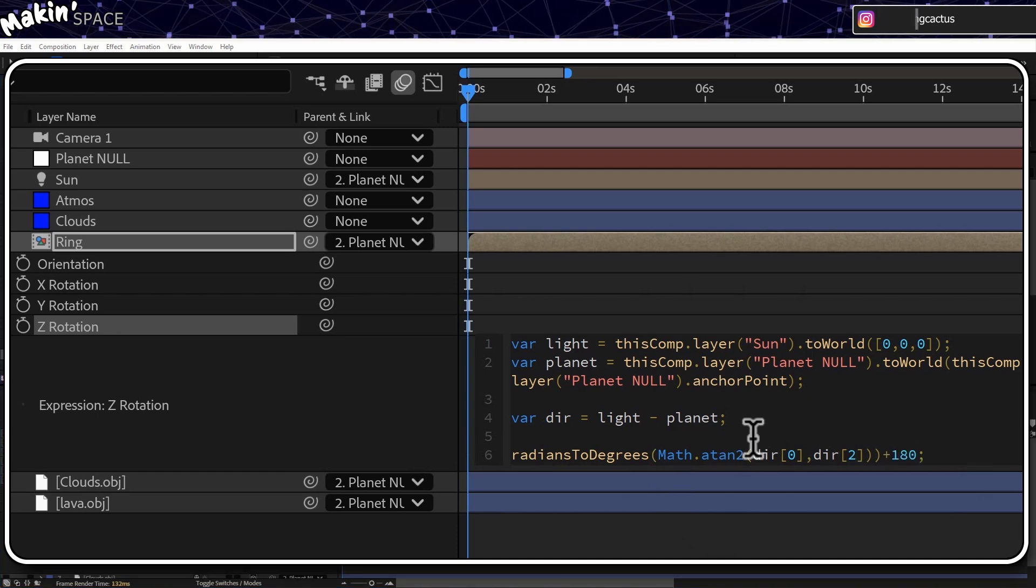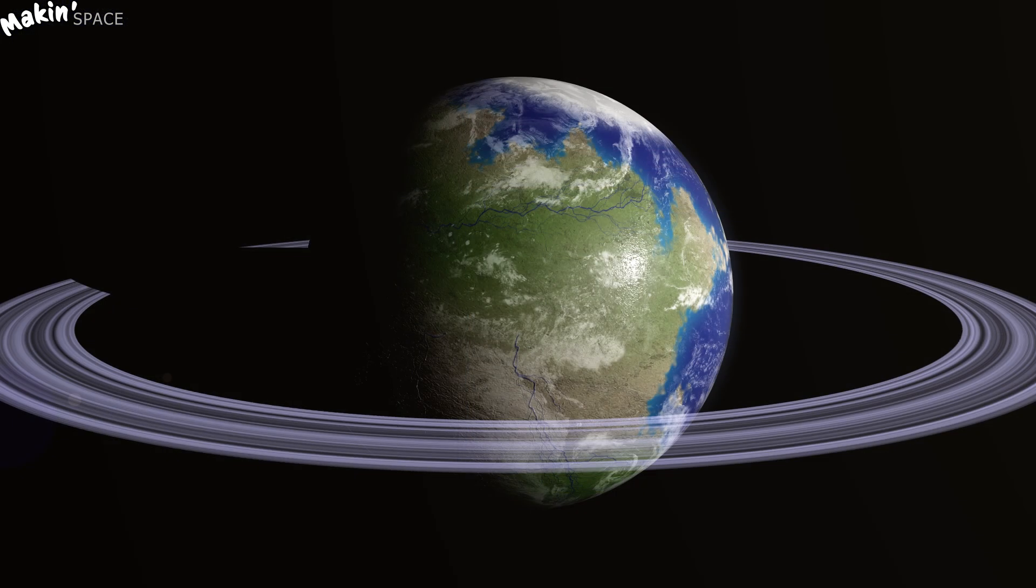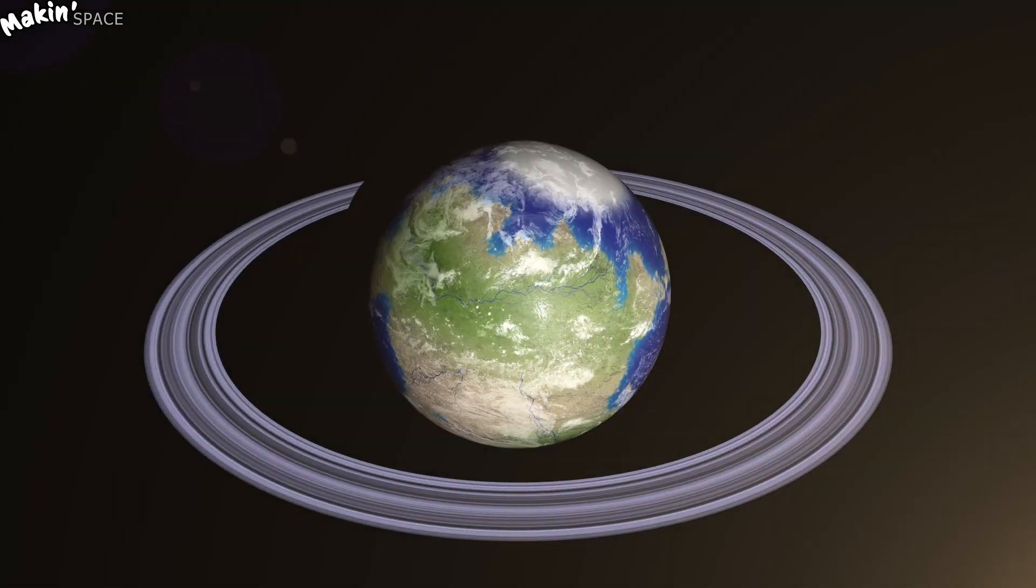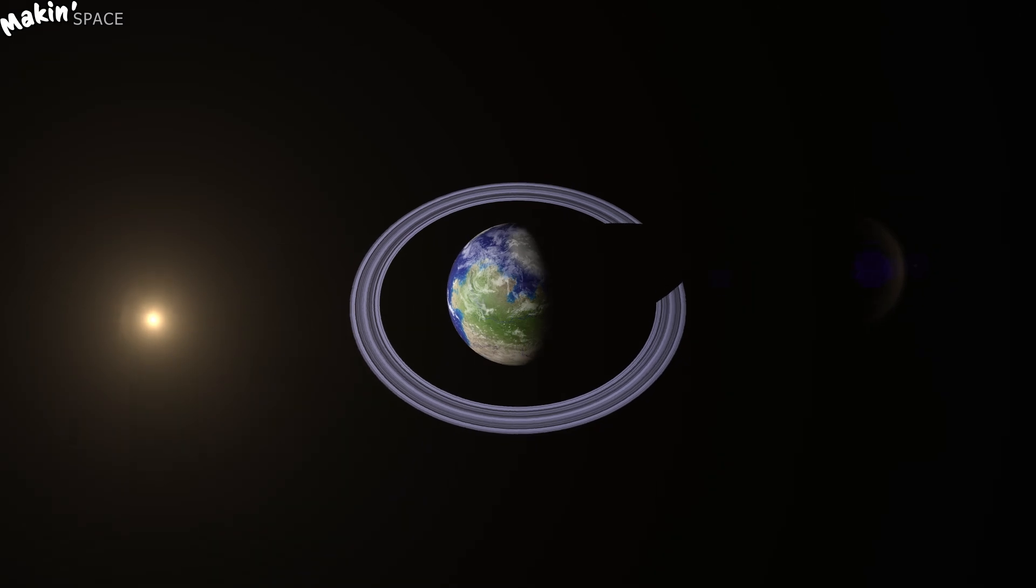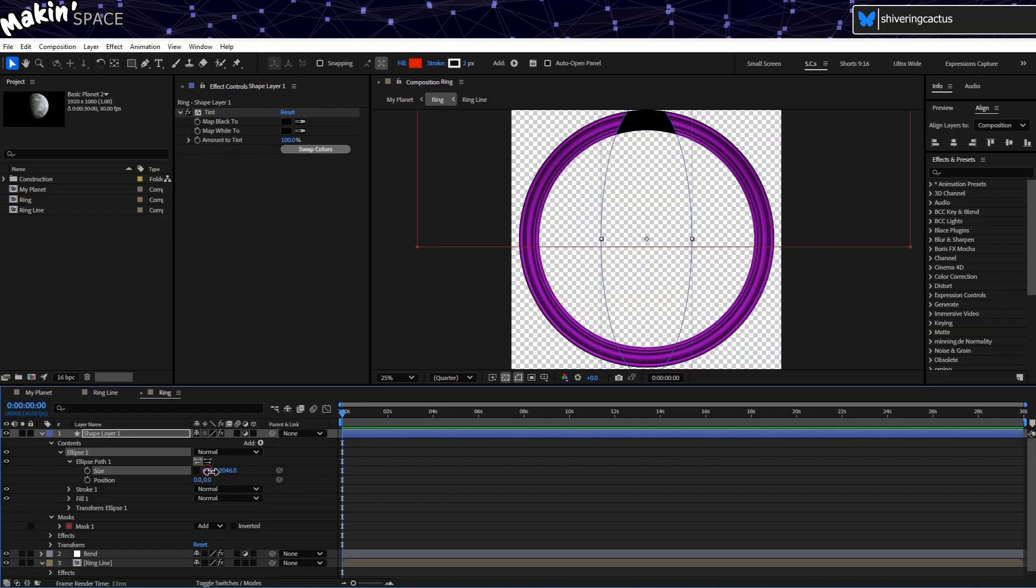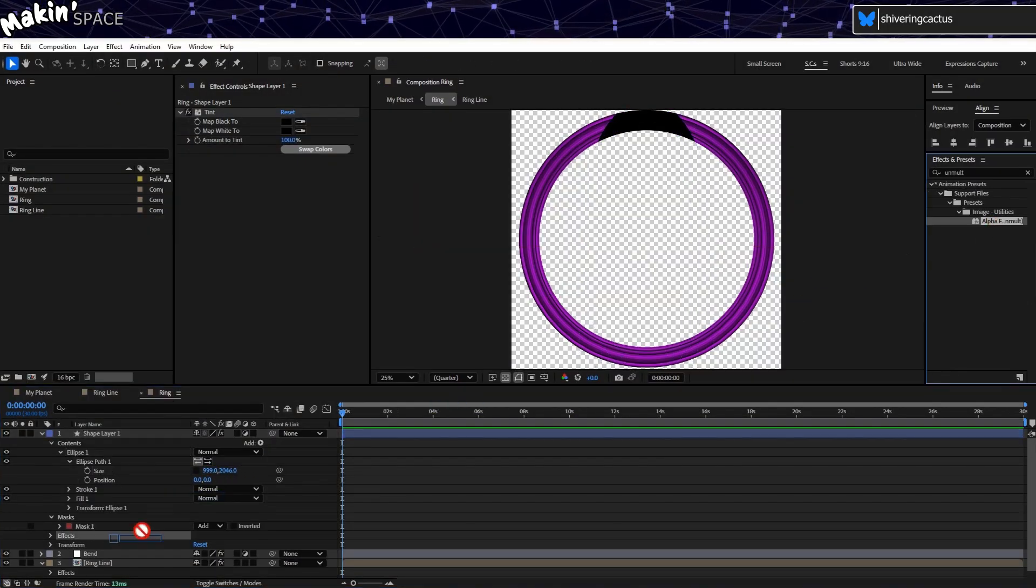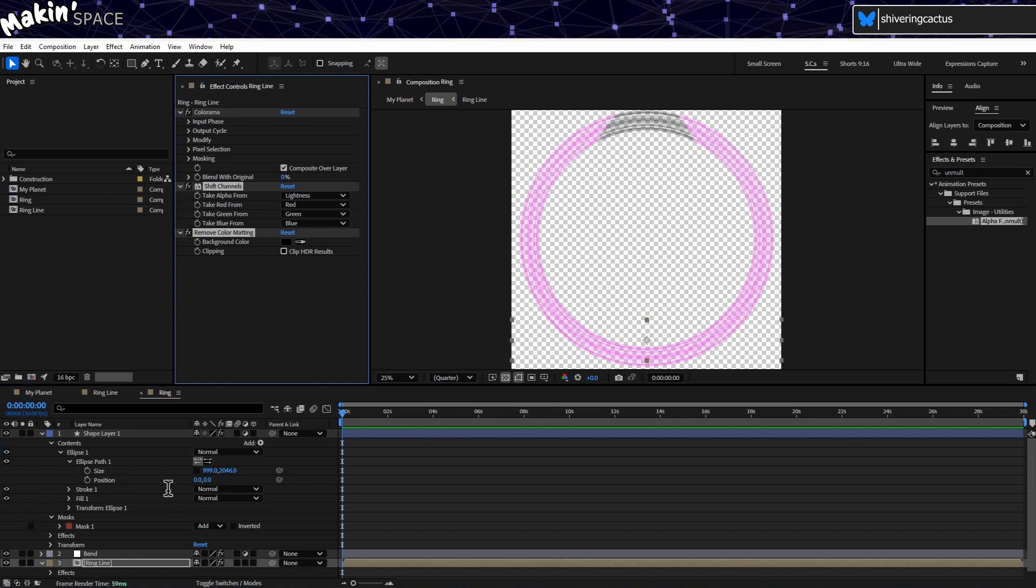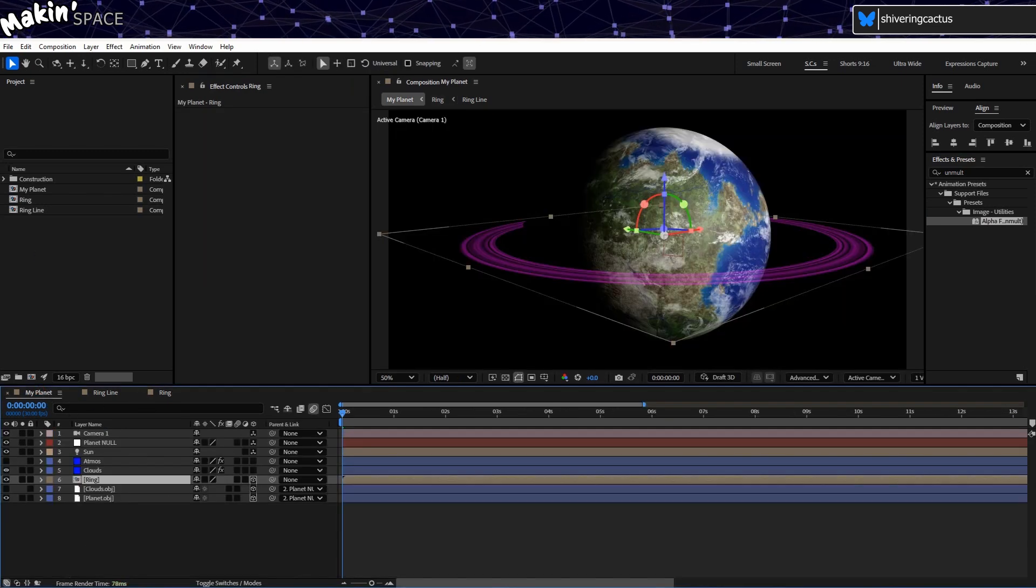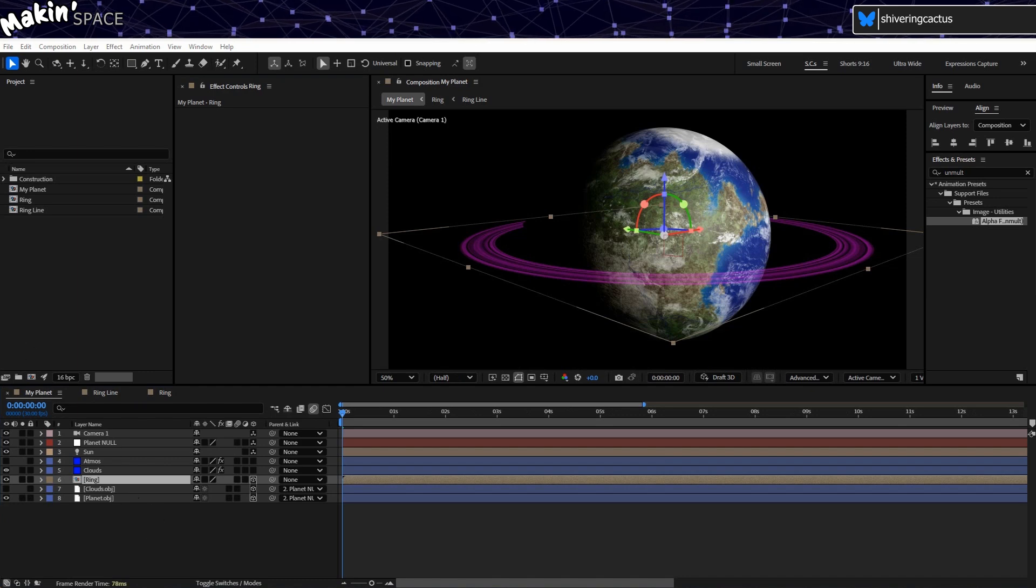So toWorld is a way of getting the coordinates for the sun and the planet, and minusing one from the other gives us a vector. Then using the included function radiansToDegrees, brackets, Math.atan2, brackets, dir square brackets 0 comma dir square brackets 2, close all the brackets. And then plus 180. Bit complex, but now, wherever the sun is positioned, our shadow on the ring should be on the opposite side. And adjust the masks in the pre-comp to alter the width, which sort of depends on the size and position of your planetary ring.